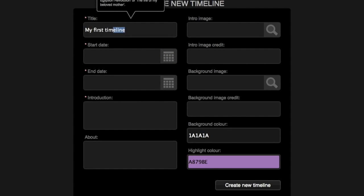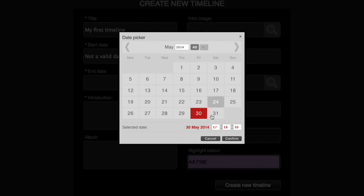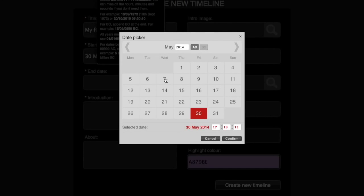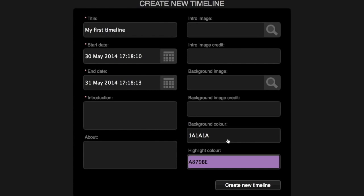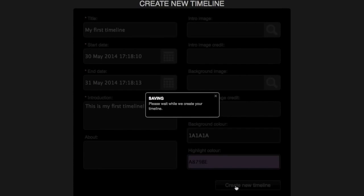This tool is very easy to use. After signing up for your account, you can simply create a new timeline by filling out some basic information such as title, introduction, start date, and end date.